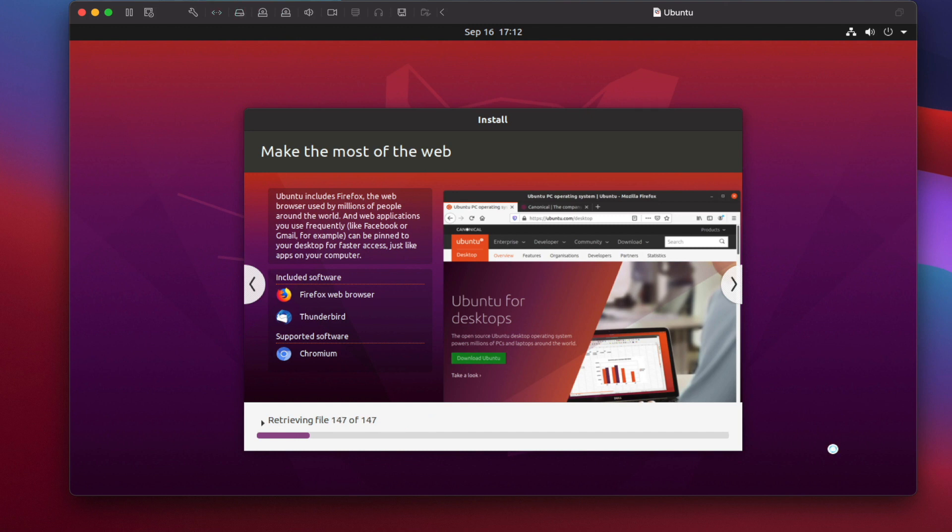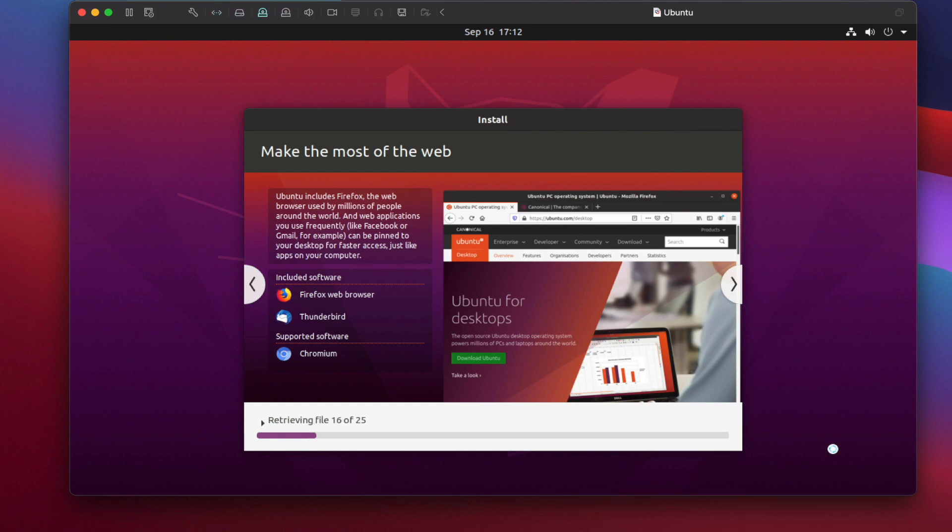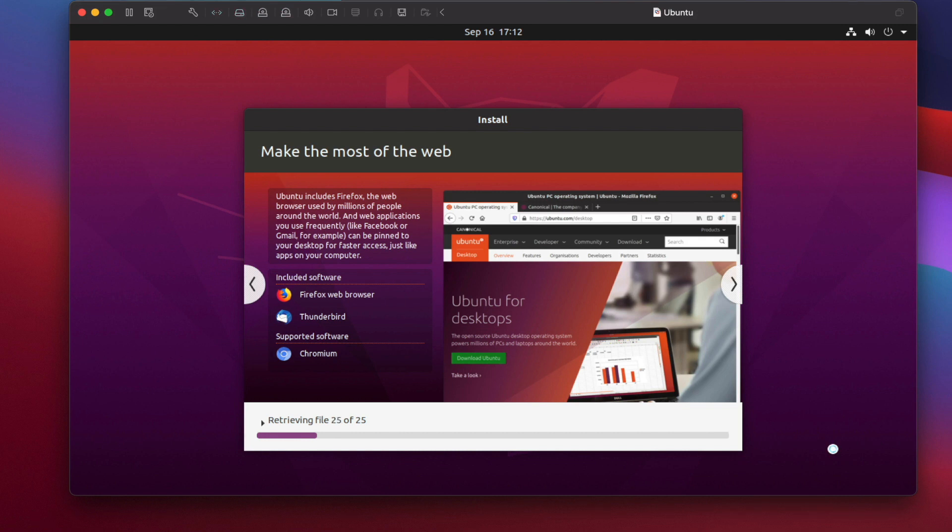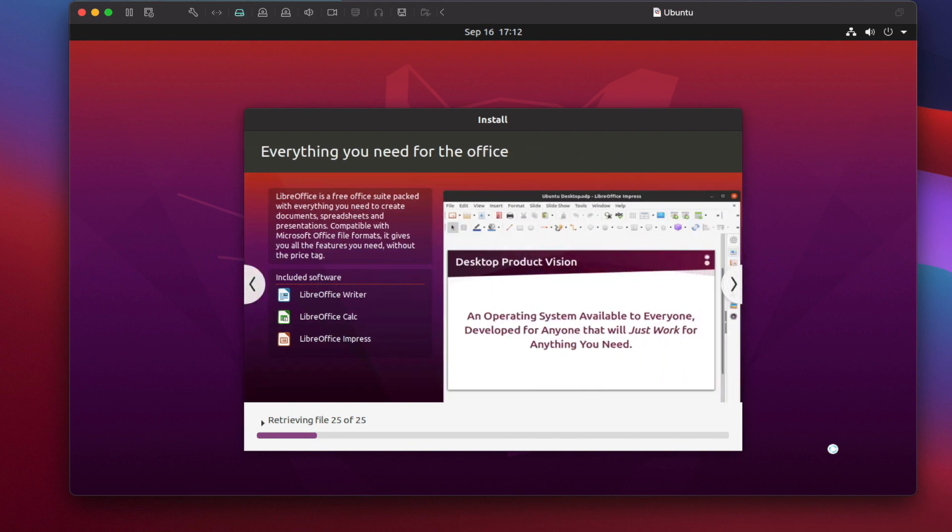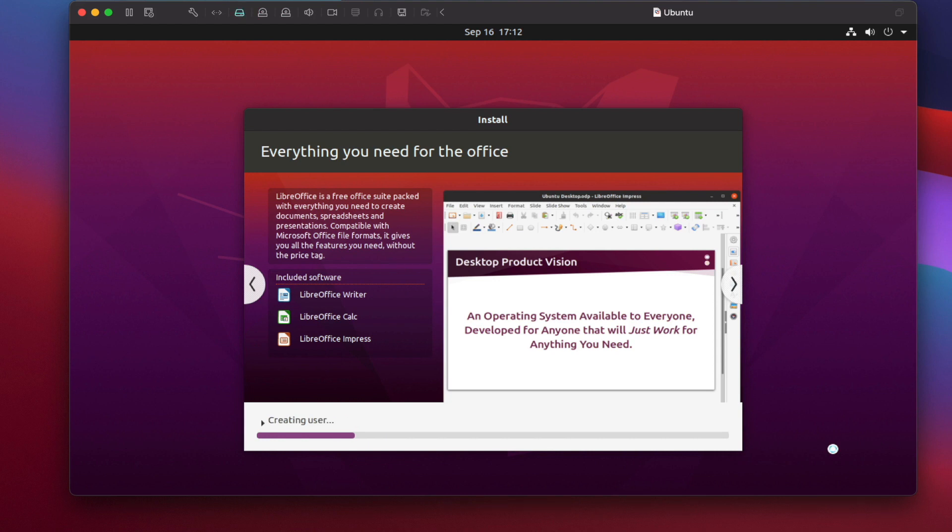You can also take note that the easy install skips the live test environment where you can go to the Ubuntu desktop environment without installing it. So there is that option. But here since we use the easy install, it automatically installs it to the virtual machine. We skip those processes and after booting up Ubuntu, it automatically installs it.